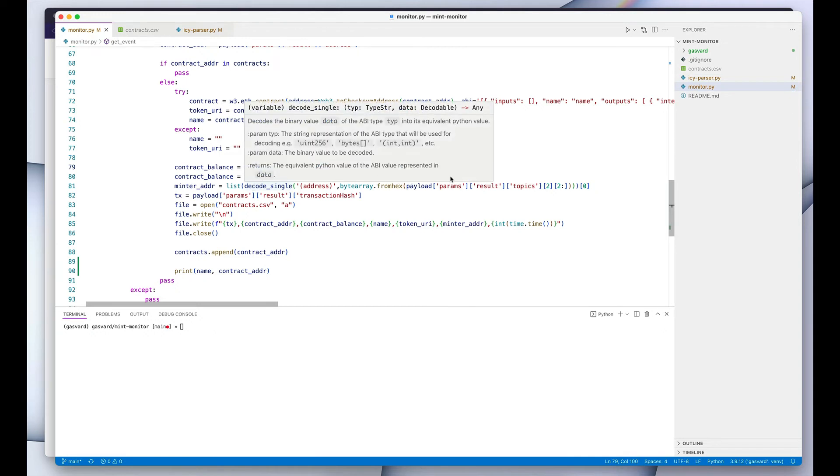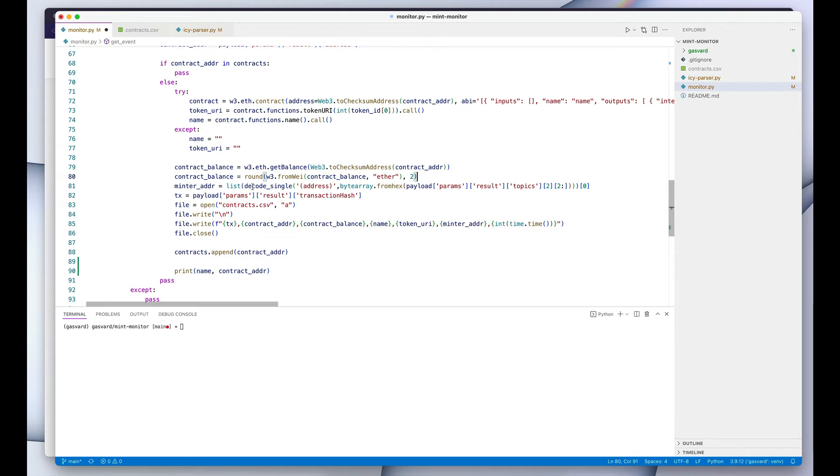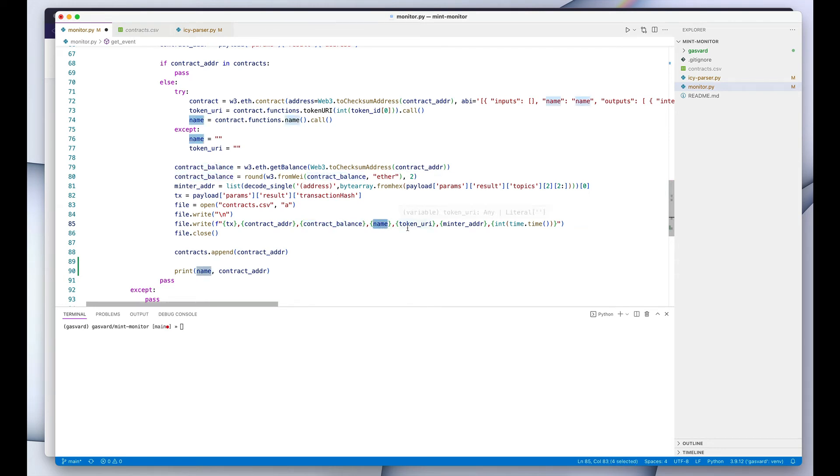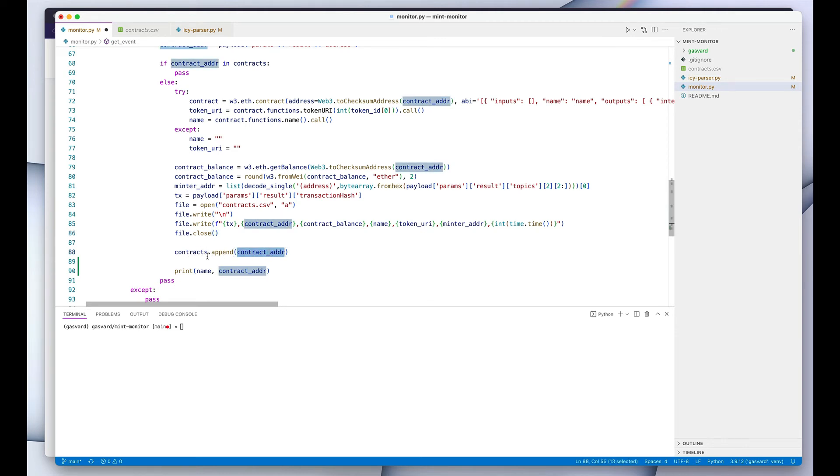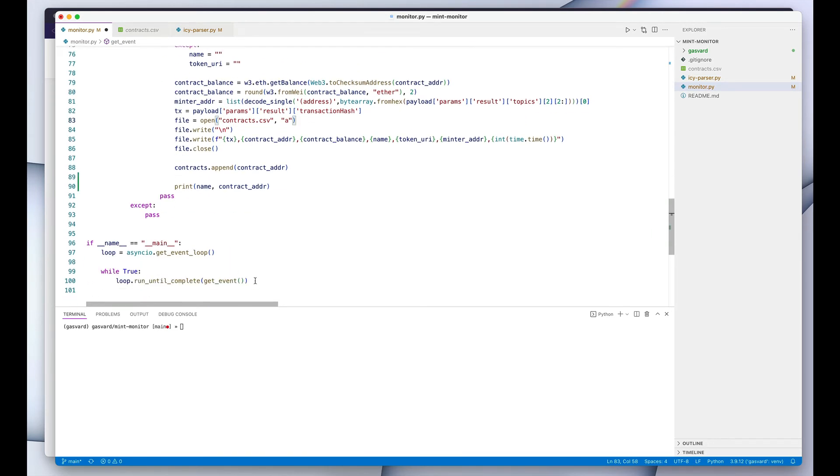And then we do some conversion to convert the balance to ETH instead of having them in wei. Basically, instead of having a bunch of zeros, we want to make sure that the balance is readable. And then we grab the wallet address of the person who minted this particular token, just for reference. And then we grab the transaction hash also, just we want to have it included in our logs. And then what we do is we open the CSV file, we then write the transaction hash, our contract address, the balance of the contract, the name of the collection, the token URI, the minter address and the current timestamp. And we also add our contract to our contracts array so that we don't duplicate this contract in the CSV file later on.